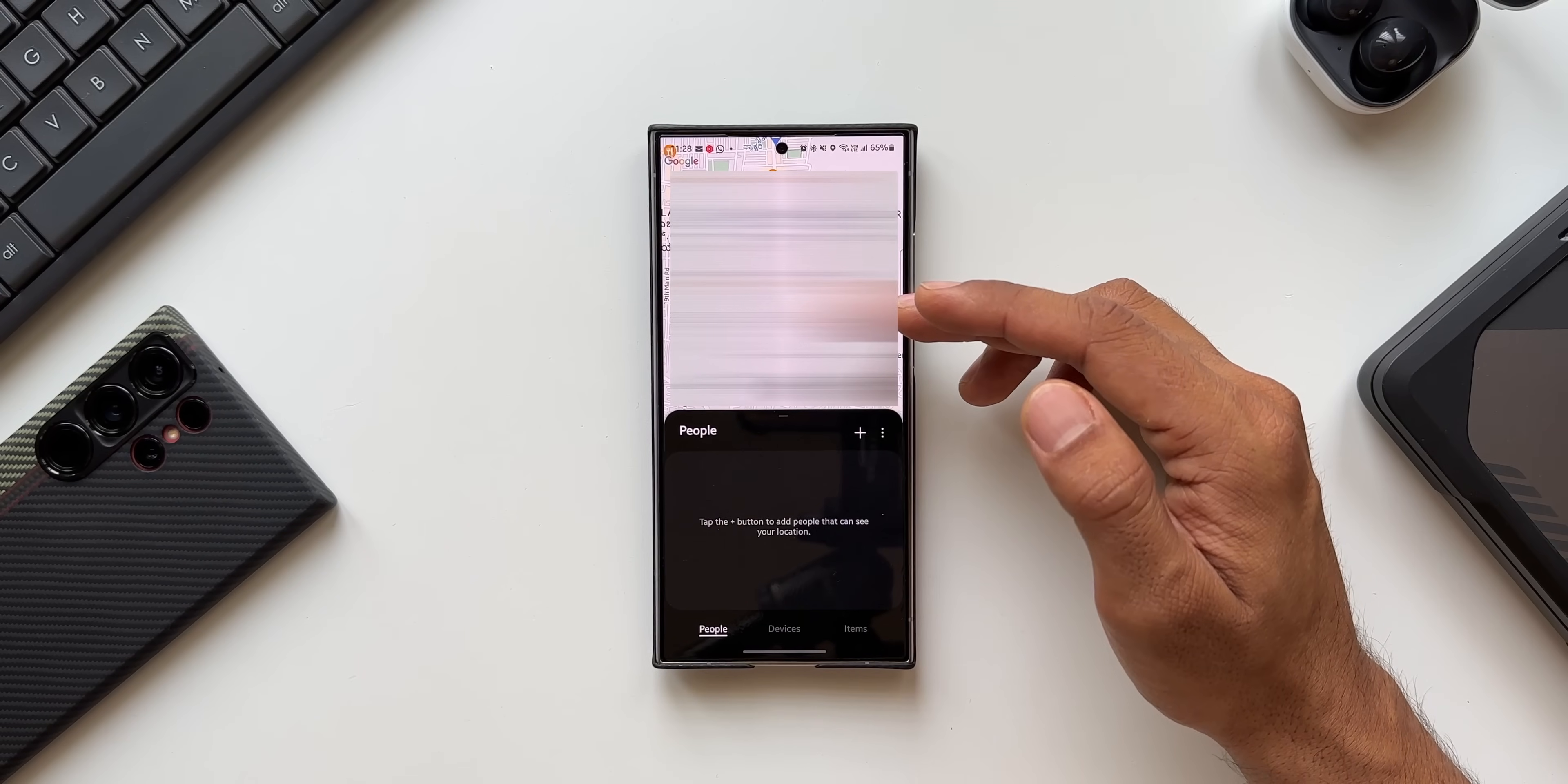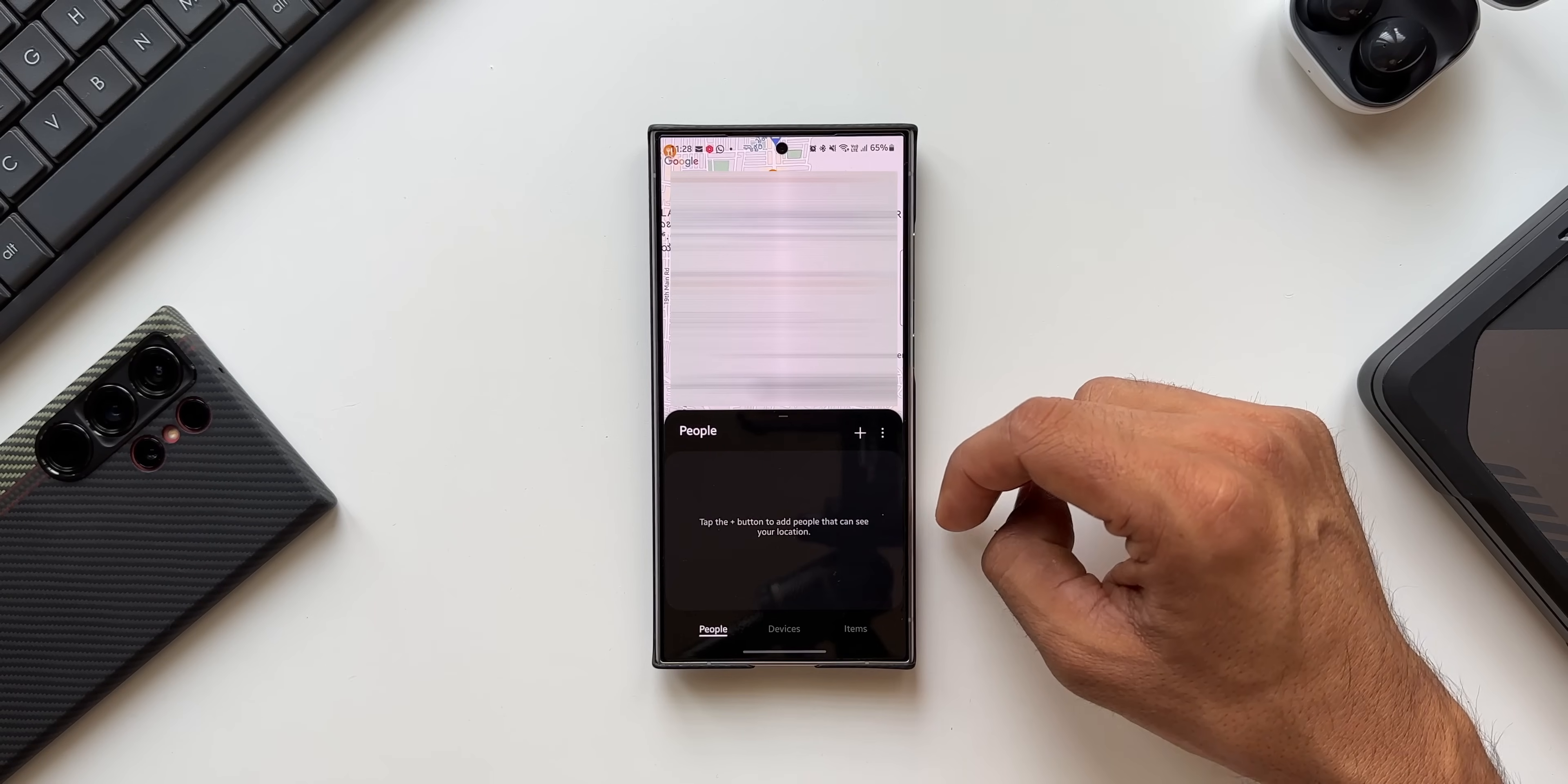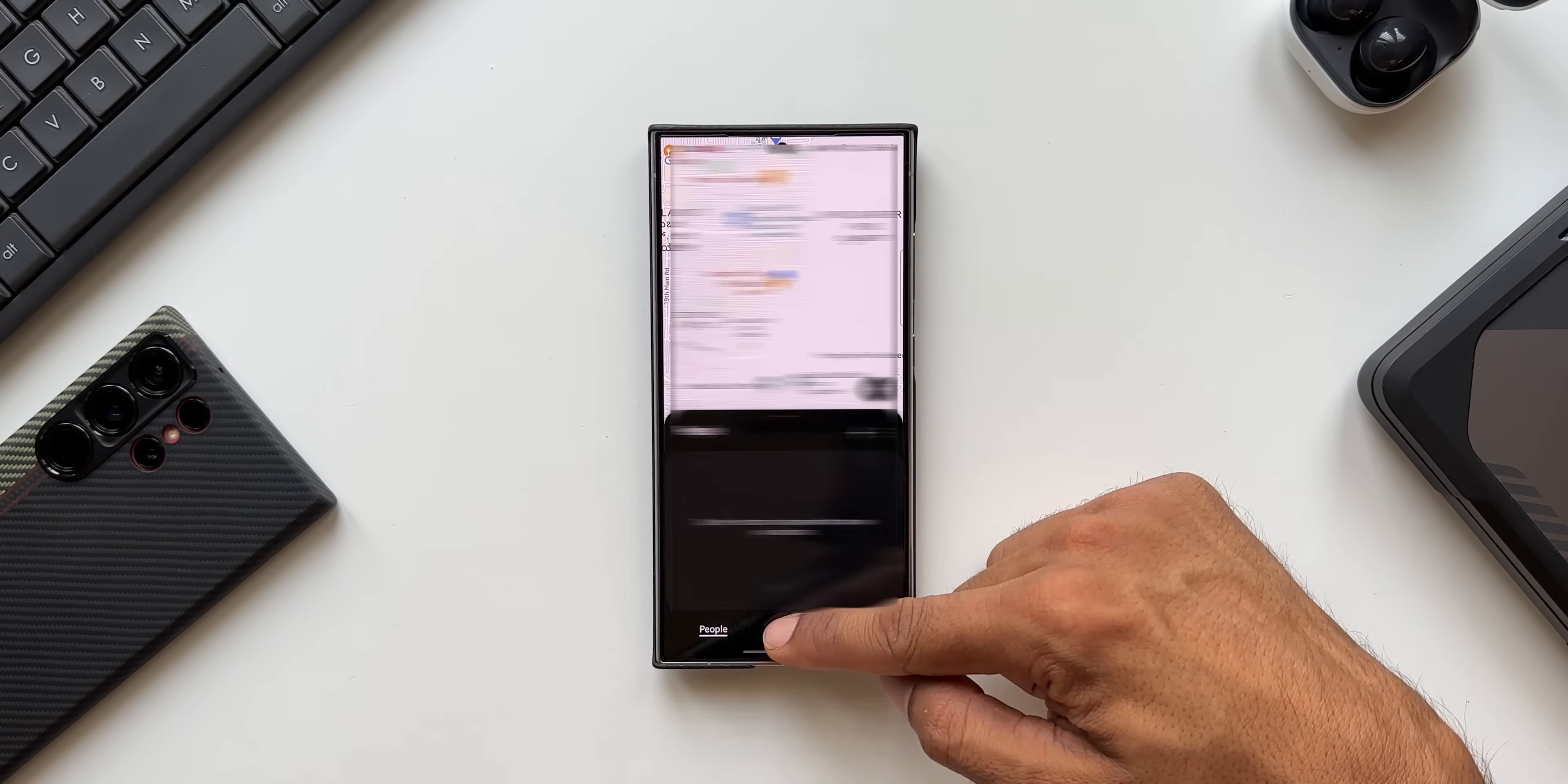Let me open the application. Here you see this will show you your current location. At the bottom we have got People where we can tap on the plus button to add people with whom you want to share your current location, or if you want to see the people who have shared the location with you. Then we have the Devices tab.